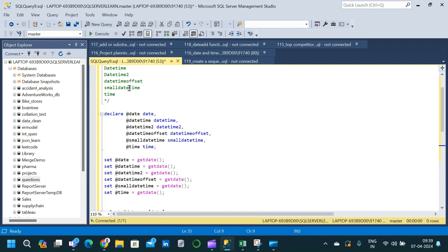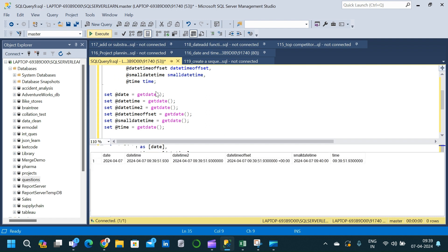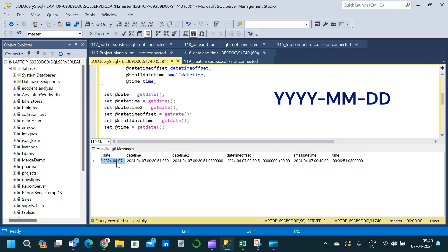The entire query should run from start to end, starting from DECLARE to the end of the SELECT clause. Now let me run this. We have six columns based on the six different data types with respect to date and time. The first column is DATE, which is of the DATE data type, and in this column we can see that we have the year, month, and day.